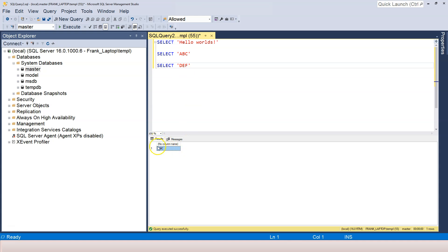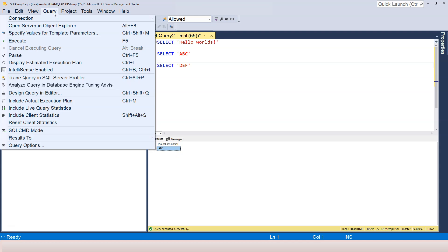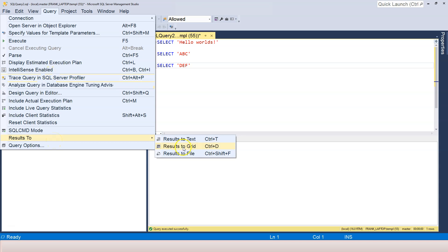In this case, it's in a grid. You can see this is a column, this is a row. We can actually change that. Let's go to the Query menu over here. There is a sub-menu item here - Results to Grid, which is the default one, which is the current one.